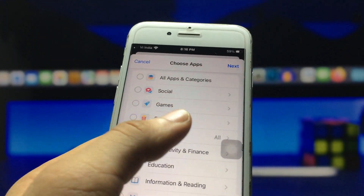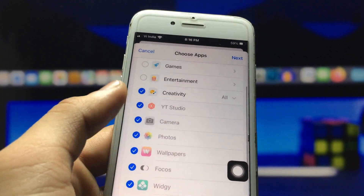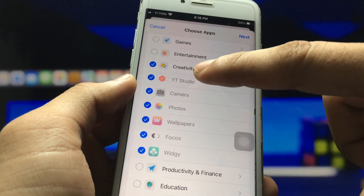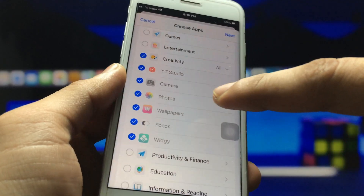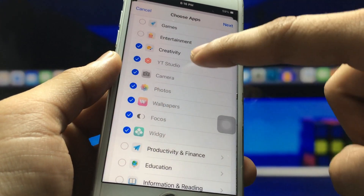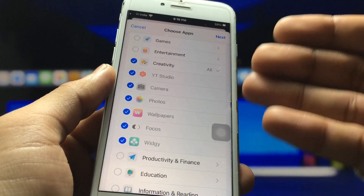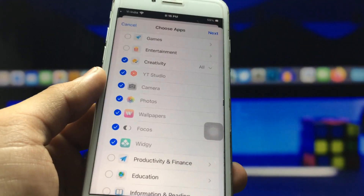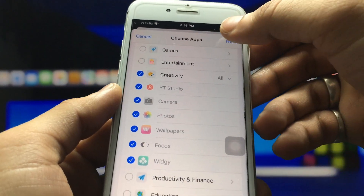I simply select the Creativity category. In the Creativity folder you will see six or seven applications: Wide Studio, Camera, Photos, Wallpaper and Focus, and VG — these are the six or seven applications listed.